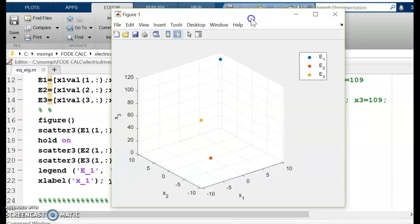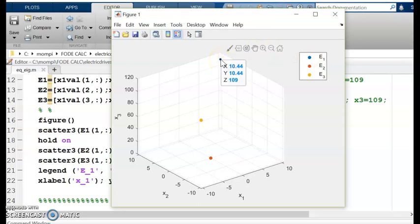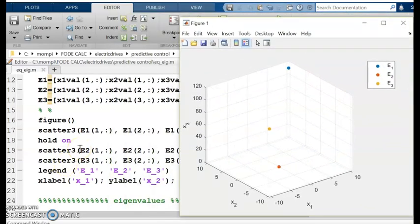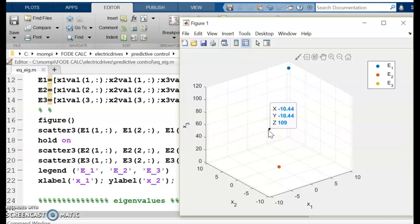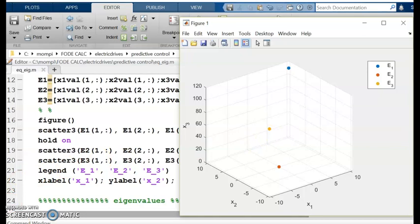Bringing the cursor close to e1, I confirm the point (10.44, 10.44, 109) as expected from the slides. e2 is confirmed as (0, 0, 0), and e3 as (−10.44, −10.44, 109). This is how we can both calculate and plot the equilibrium points of a nonlinear system.